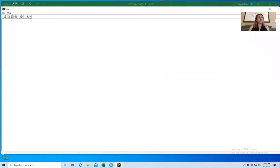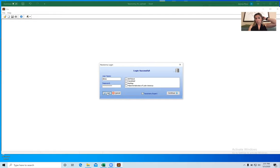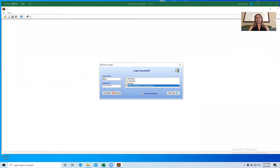Log in to Neotoma with your steward password. Once you log in you can see that I have access to a few different databases. When working with taxonomy it doesn't really matter which one you log into, but I'm going to log into Paleo Vertebrates of Latin America, which is the database for which I'm adding these taxa. It says here I'm a taxonomy expert — not all stewards will have that designation, but you can still add a taxon to Neotoma as a steward.